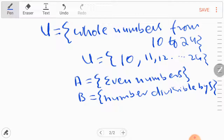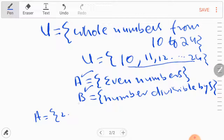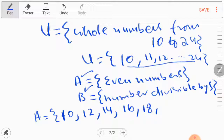U is the universal set, which means that set A and set B should also belong to U. A and B are subsets of U. Since the universal set starts from 10, the even numbers are 10, 12, 14, 16, 18, 20, 22, and 24. This makes our set A.